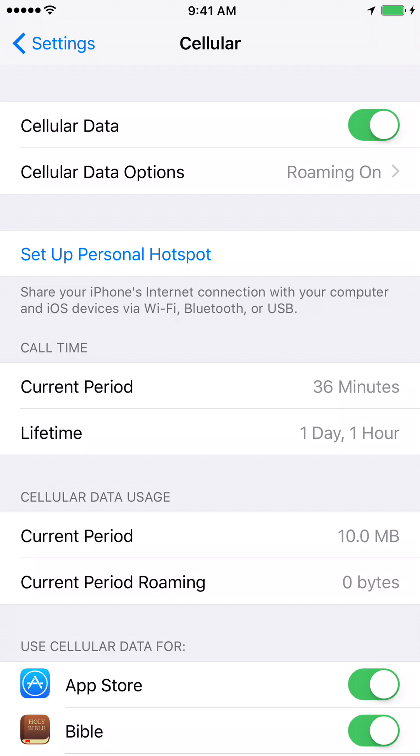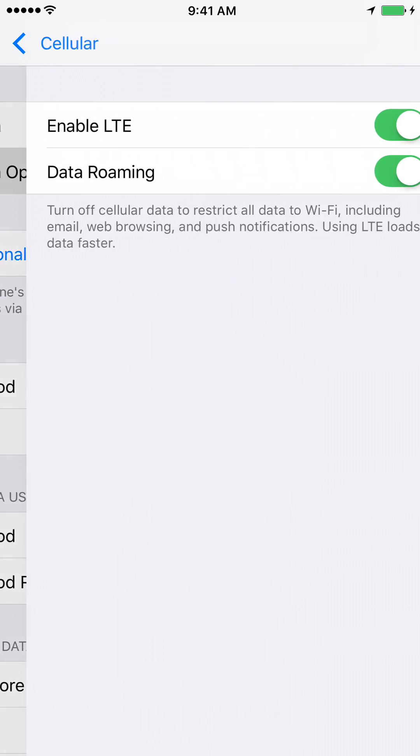Now under cellular data options, you can see that the roaming is turned on. The second option is cellular data options - next to it, you can see that the roaming is turned on. Click on the cellular data options tab.